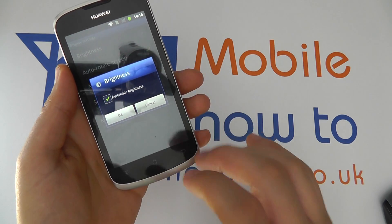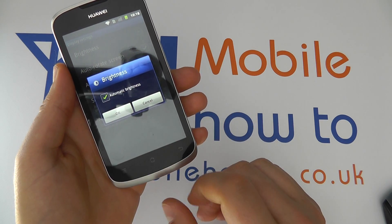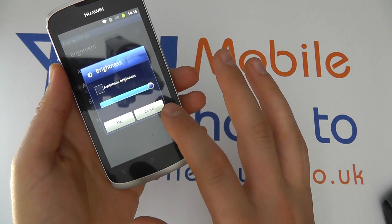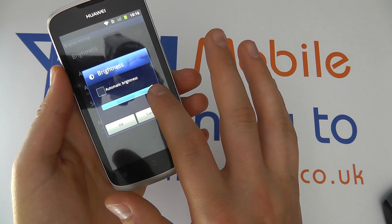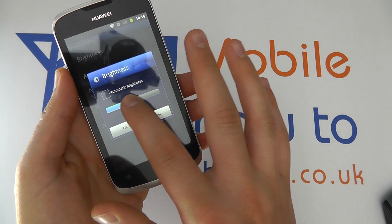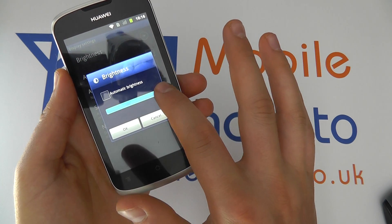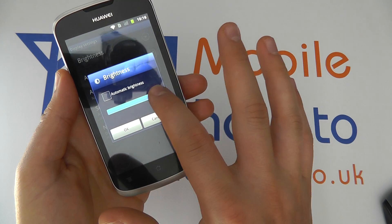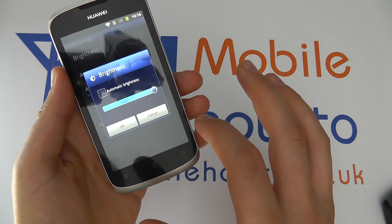You need Automatic Brightness ticked. If it's unticked, it will set the screen brightness to whatever you have selected on the manual bar.